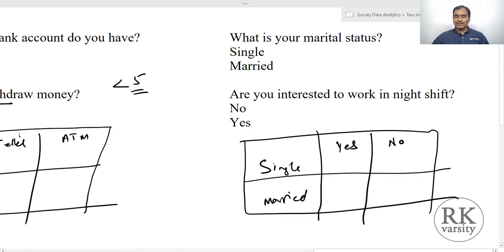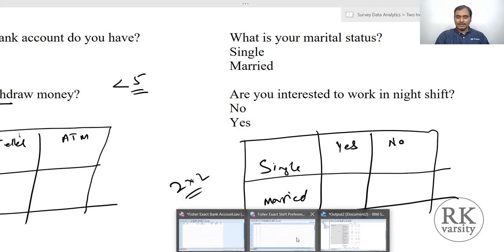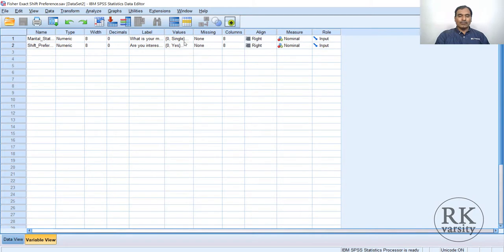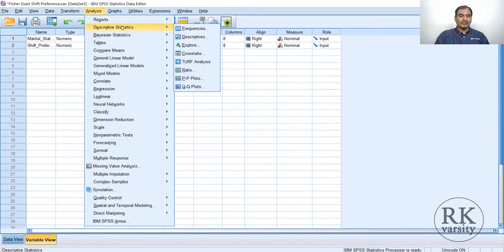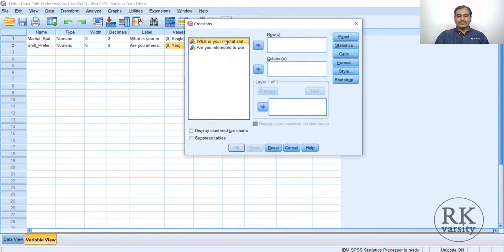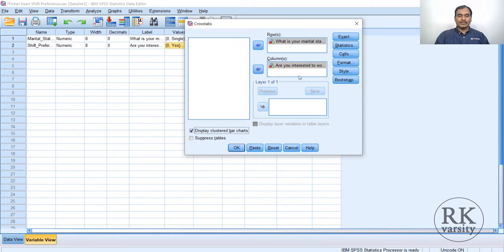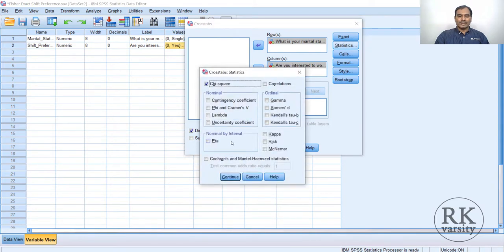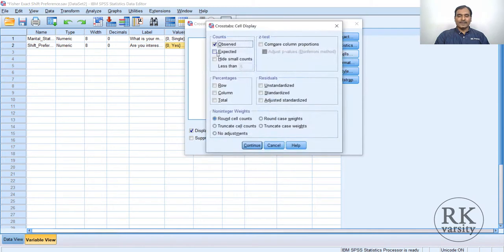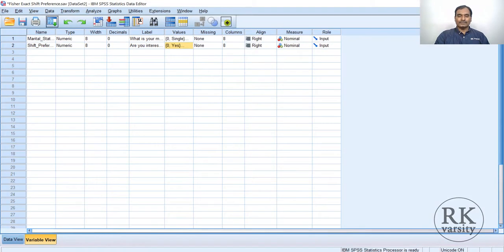In this context it is preferred to use Fisher's two-by-two exact test. The data is shown here. Looking at the variables: values include single and married, then zero and one for shift preferences. The method is the same — click Analyze from the menu, go to Descriptive Statistics, choose Crosstabs. Send marital status to rows and shift preference to columns. Click clustered bar charts, then go to Exact, click Exact, click Continue. Then Statistics, select chi-square, click Continue. In Cells, select expected counts, row and column percentages, click Continue, then click OK.